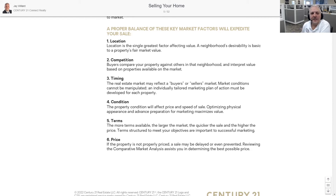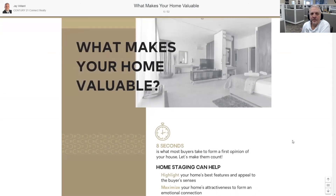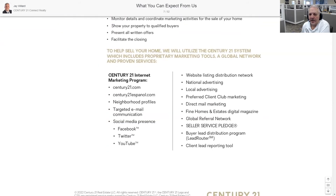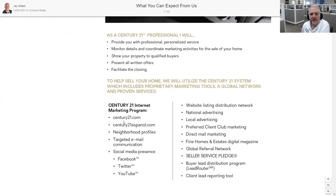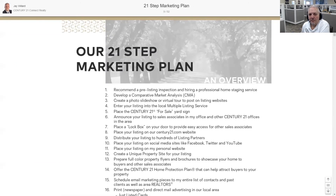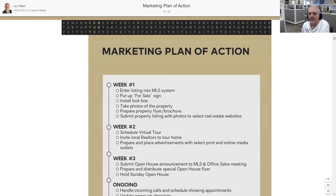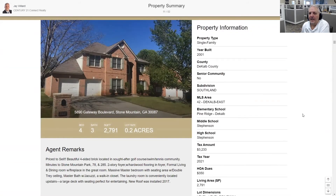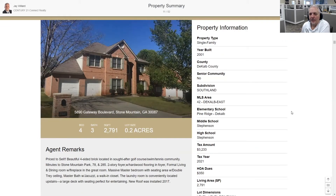How I propose to work with you — here's another great slide. Selling your home: the factors that go into it — location, competition, timing, condition, terms, price. These are major factors and you can use them as talking points before you present the actual comps. What things make your home valuable: staging, curb appeal. What you can expect from Century 21 — where we're going to market it, online and social media. Then your plan of action — and now we're getting into the actual comps.